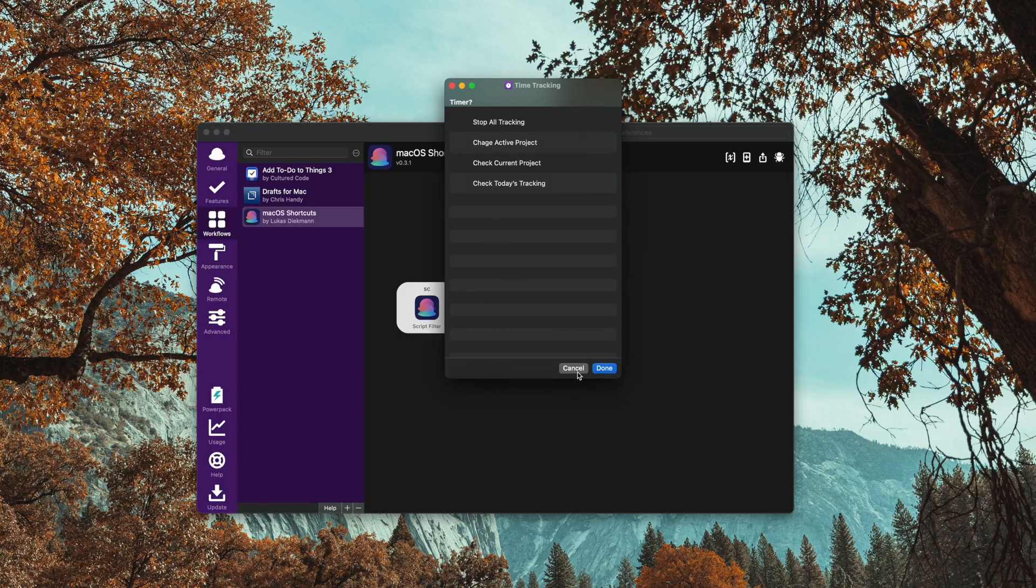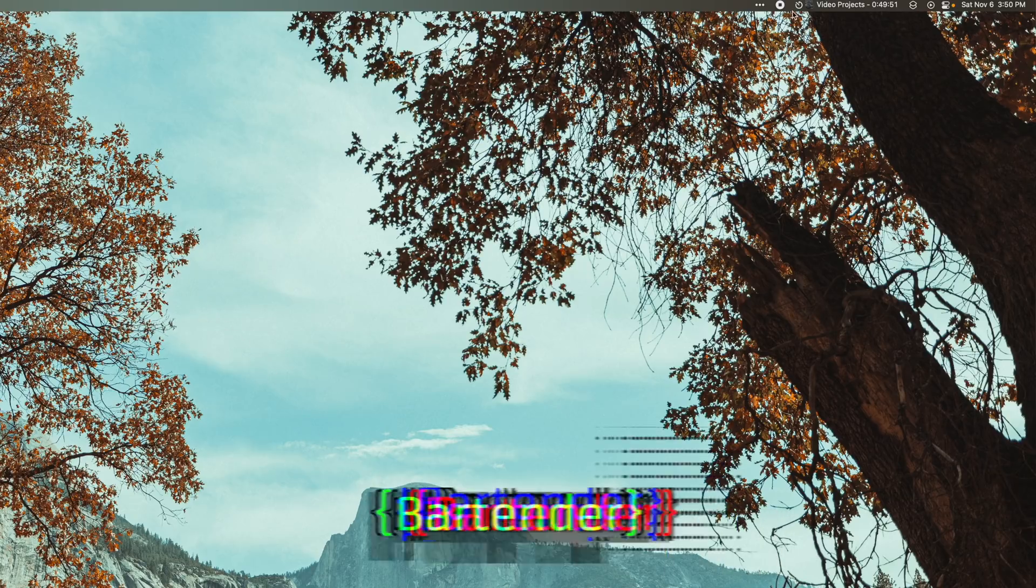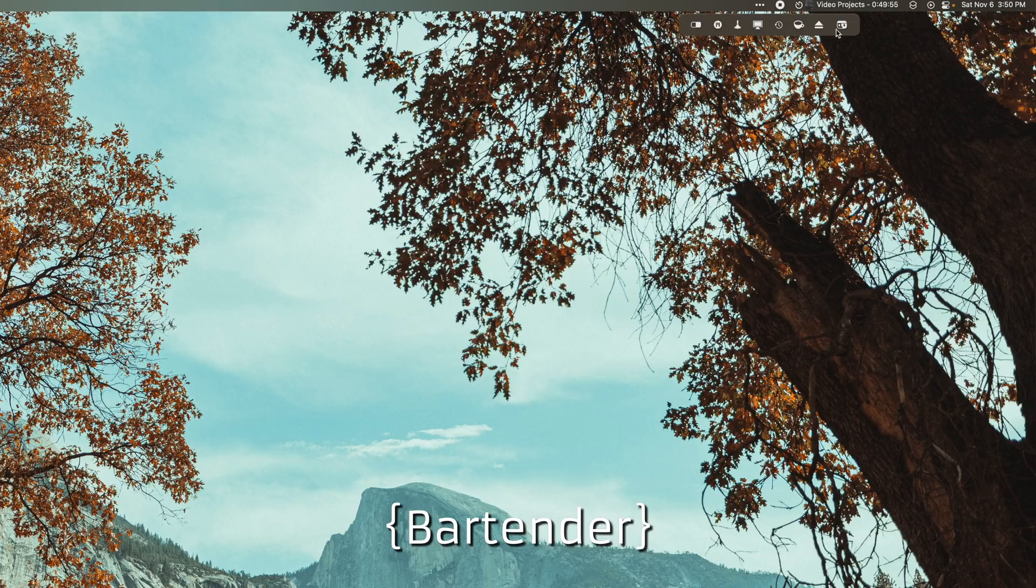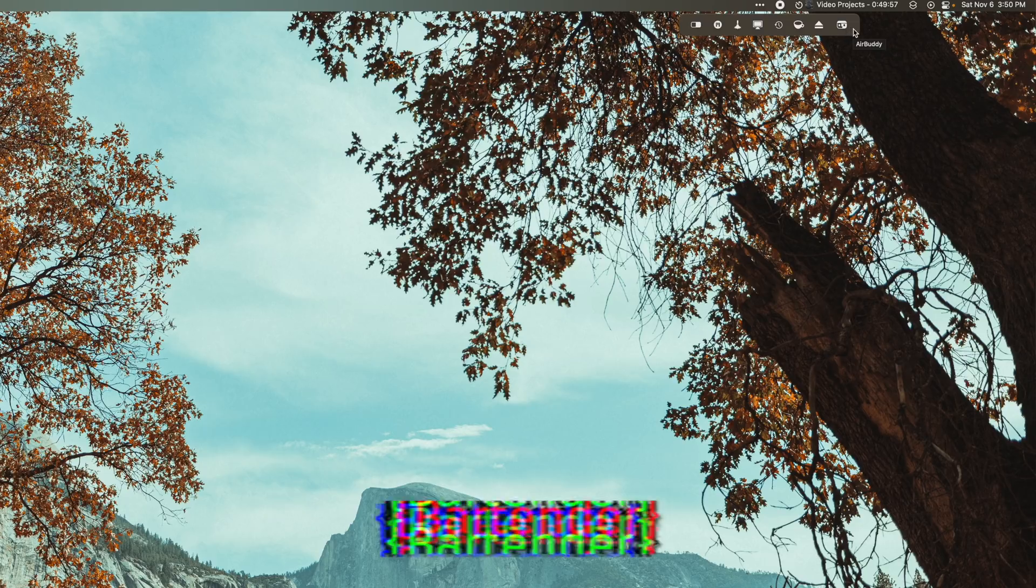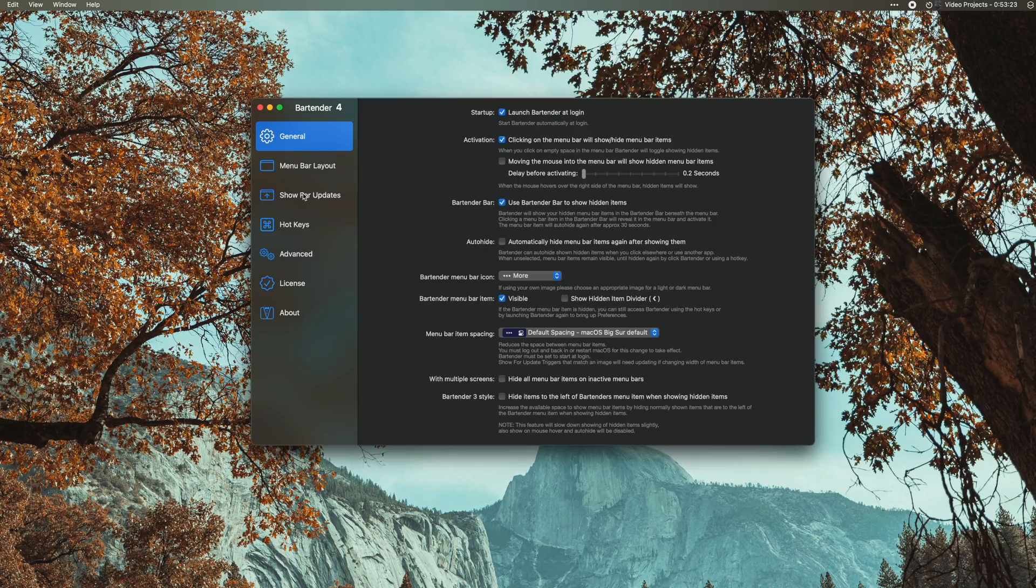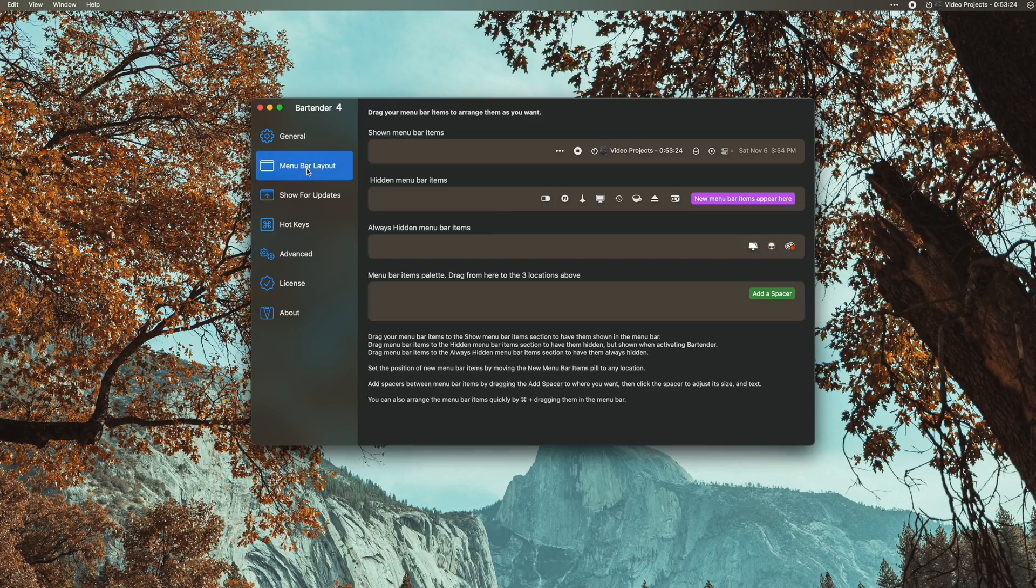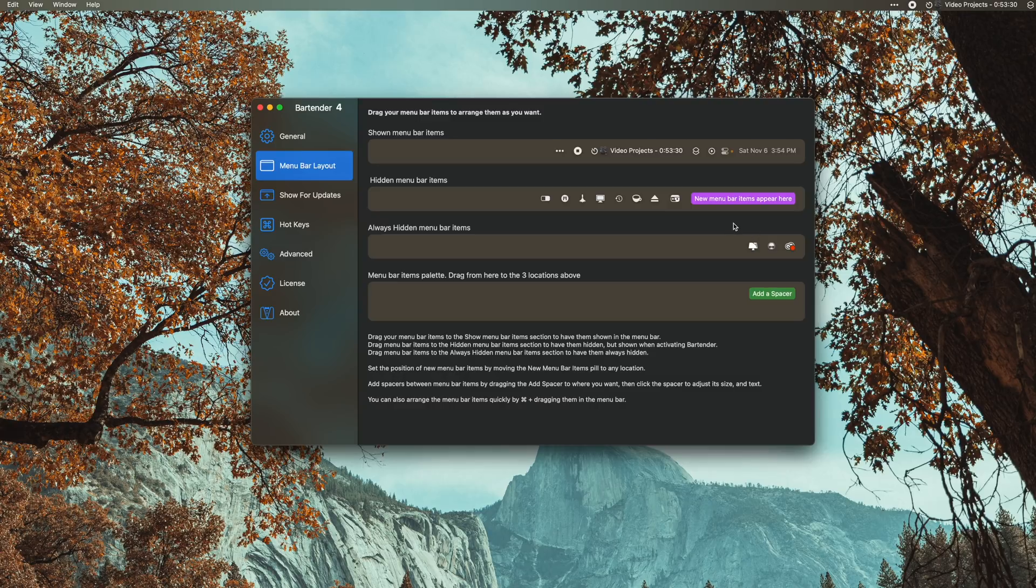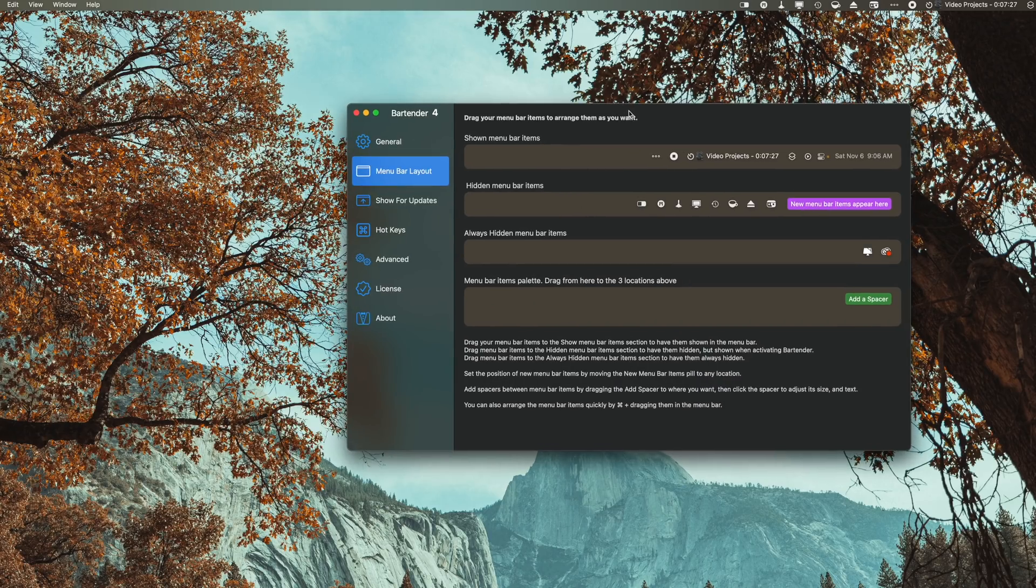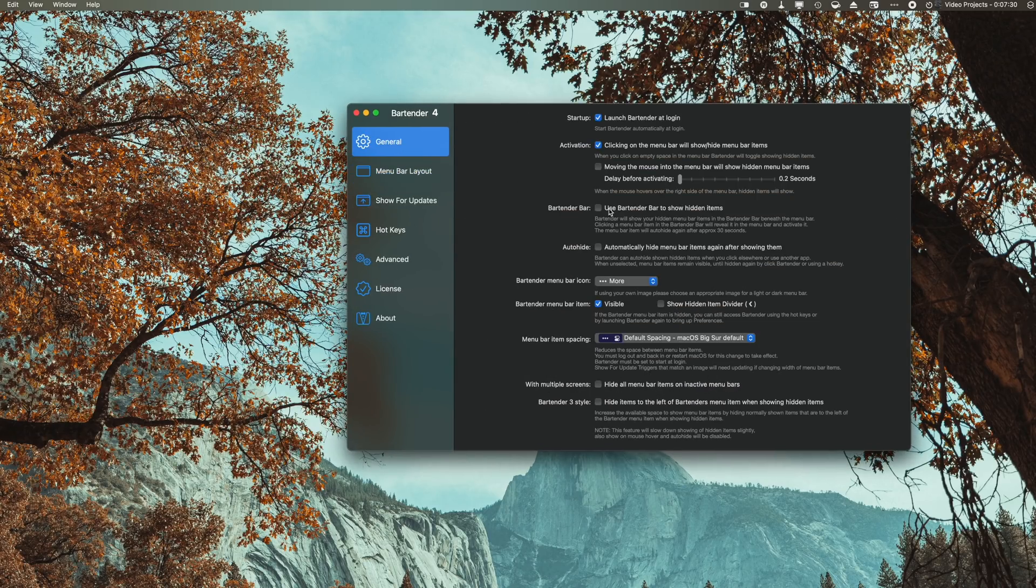Then the last app I want to mention is Bartender. Bartender is a must-have for Mac users because it cleans up all those menu bar items. And then if you have stuff like the Adobe Creative Suite and stuff that just has those menu bar items that you can't ever get rid of, you can hide those so that way you never have to see them. But what's really cool about Bartender, especially if you have one of those MacBook Pros with a notch now, is there is a setting in there called 'use Bartender bar to show hidden items.'